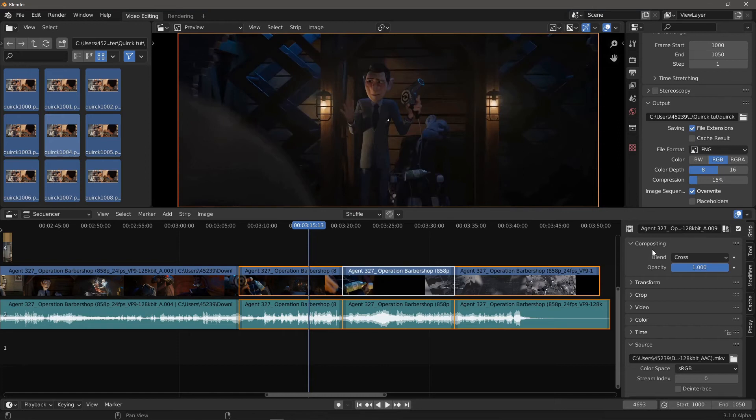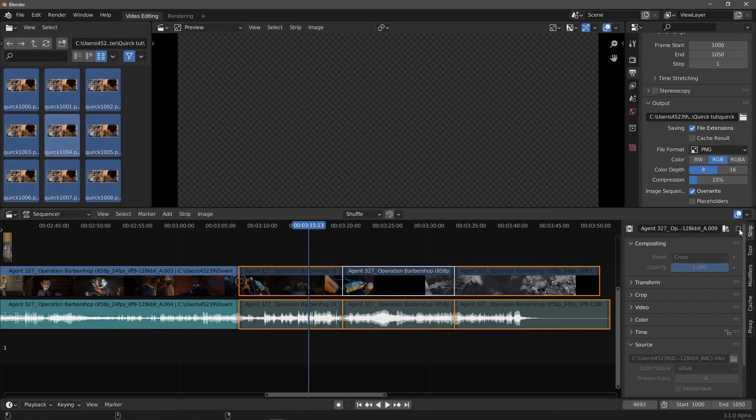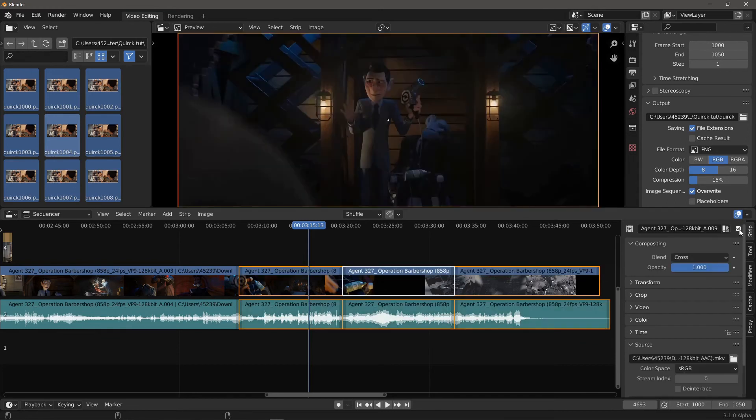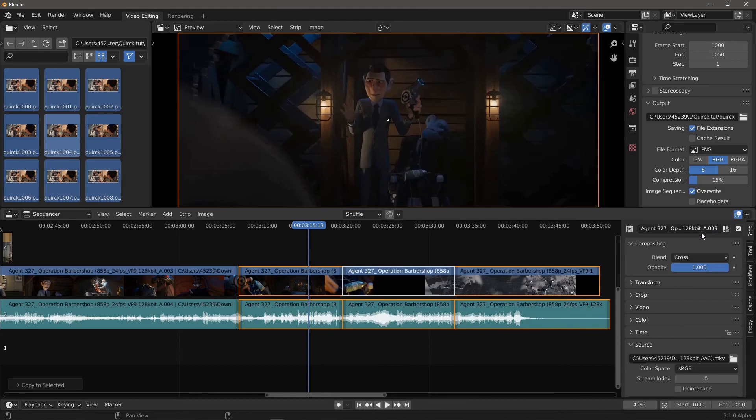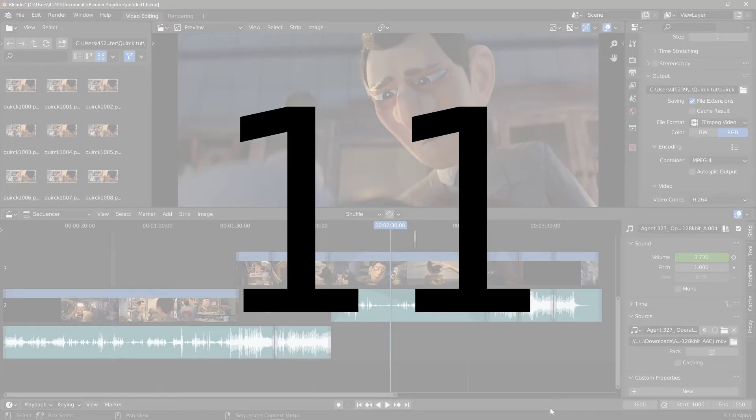If you want to batch change the values of the full selection and not just the active strip, press Alt when changing the value, or right-click on the value and select Copy to Selected. Number 11.